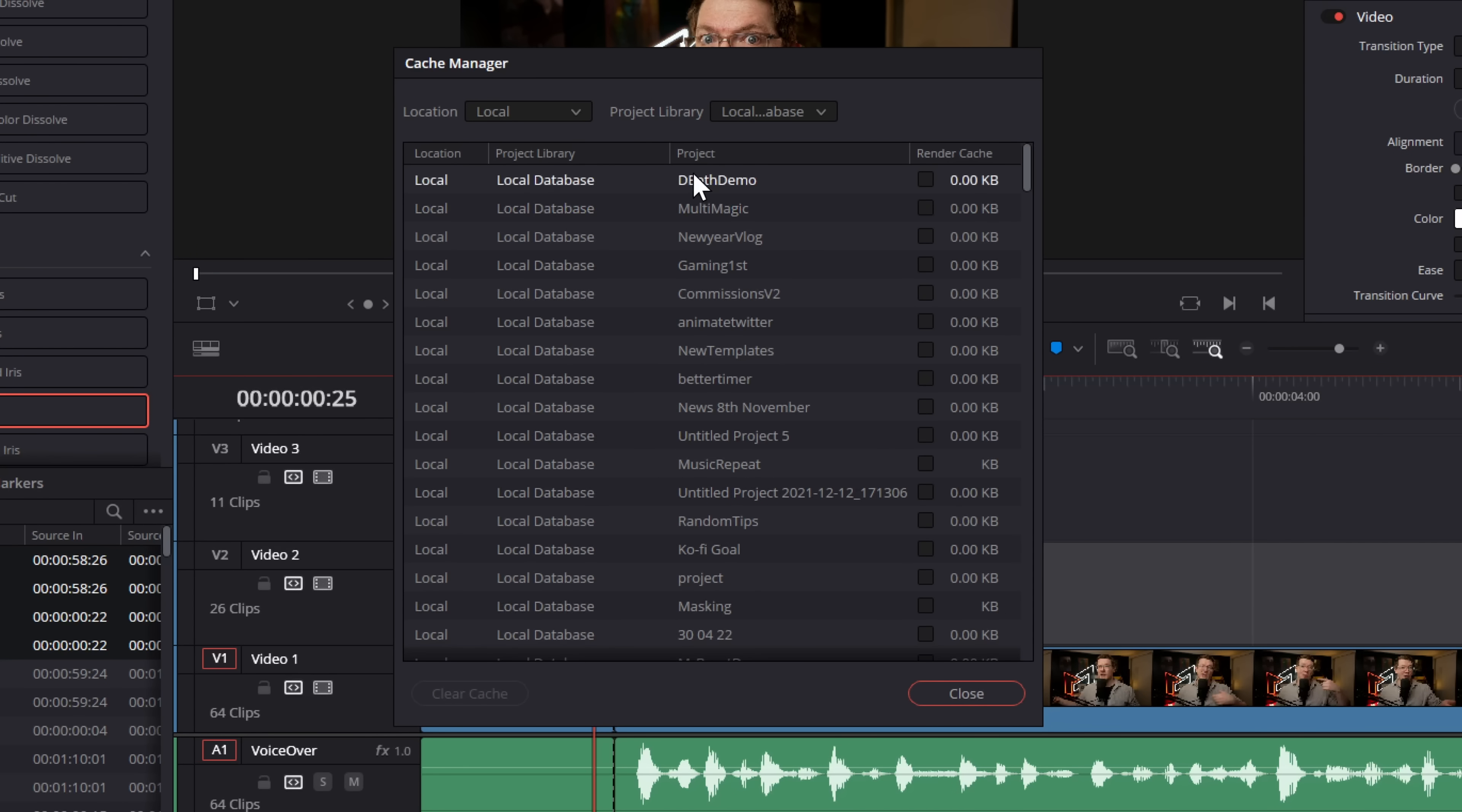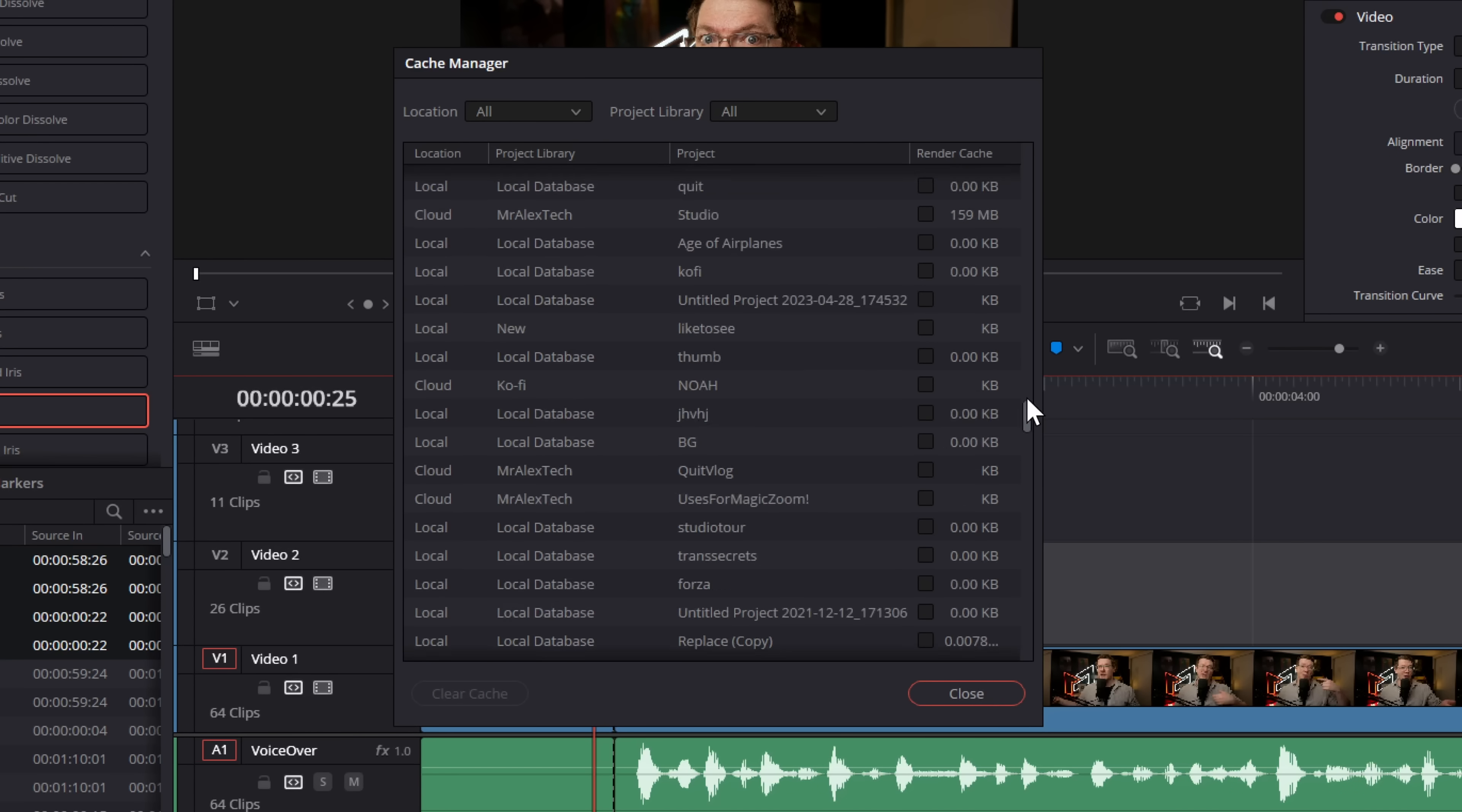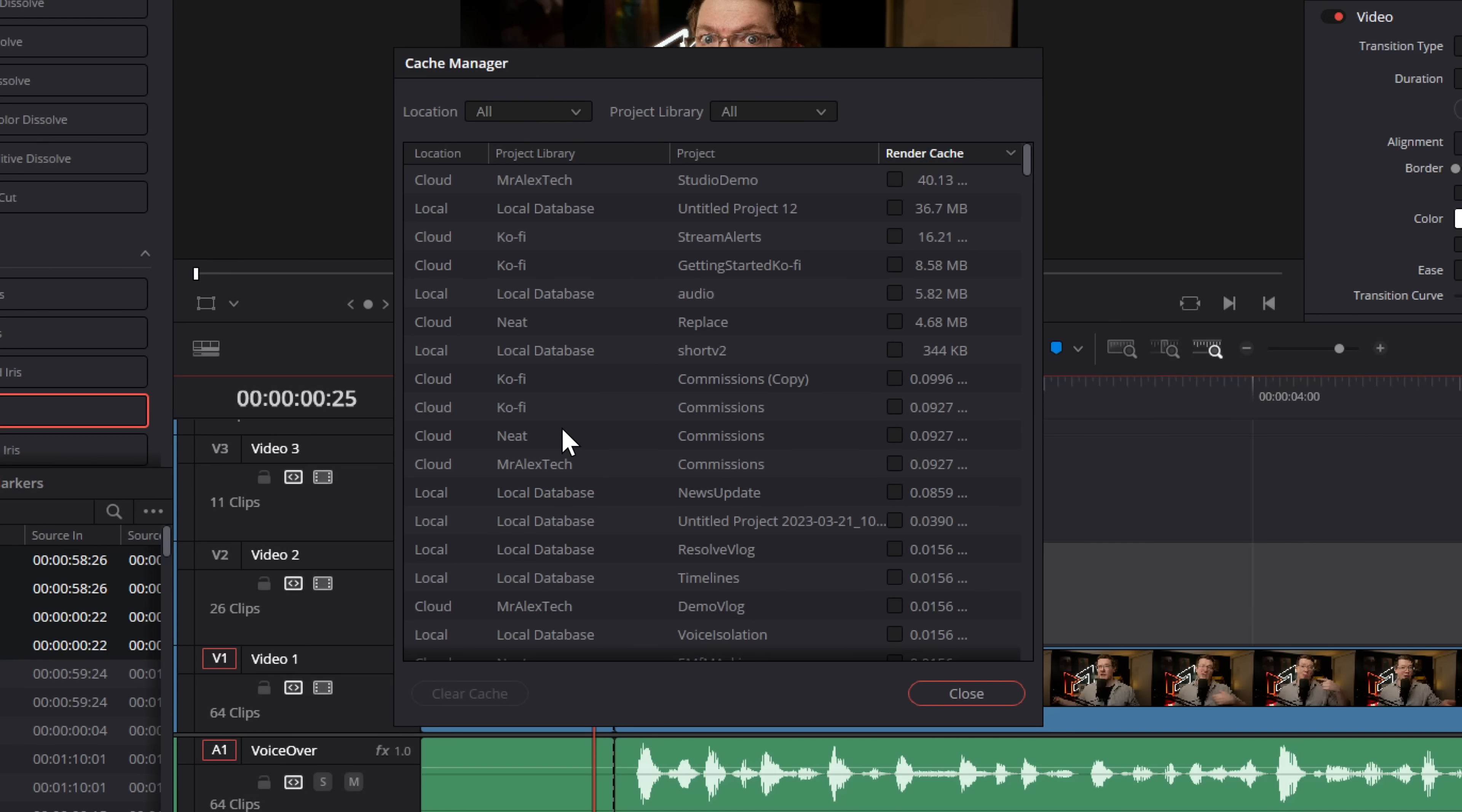So this render cache over here is telling you how much storage, how much cache you have for each of these individual projects. So these are all my projects within the local database, and here's how much storage they are taking up. Now what you can even do, if we change the location to all, we can see all of the projects across all of my different libraries or databases, as well as how much storage they're taking up. If we scroll up to the very top, if we click on the word render cache, we can actually order this by size. So I've actually got one that's taken up 560 megabytes. I'm actually quite good at clearing them, so I haven't got anything taking up too much storage, but you can see these are taking up a bit of space. We can just tick these boxes and then hit clear cache and it's just going to go through and delete all the relevant files and job done.